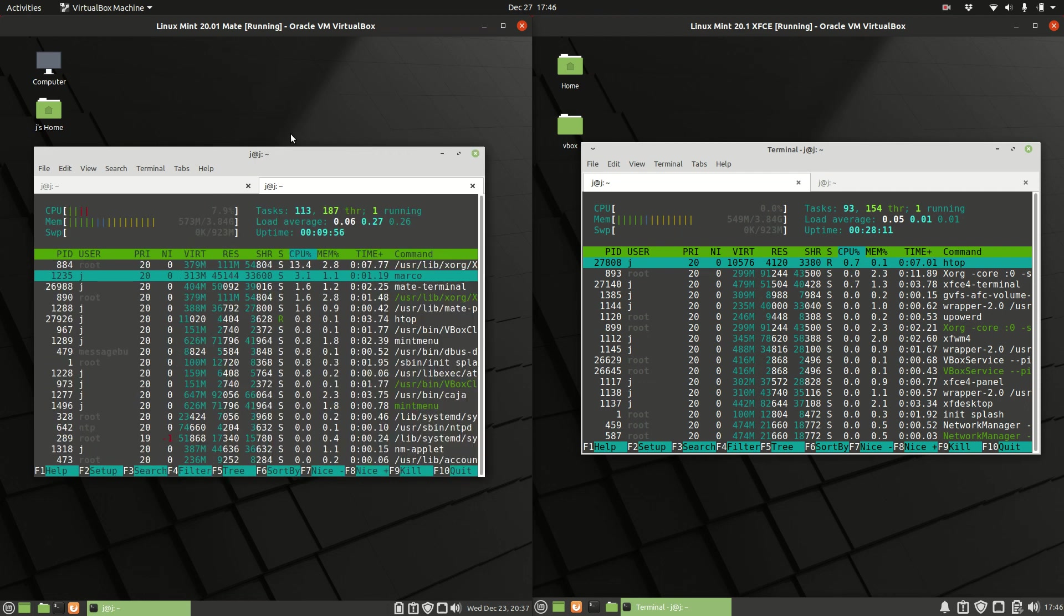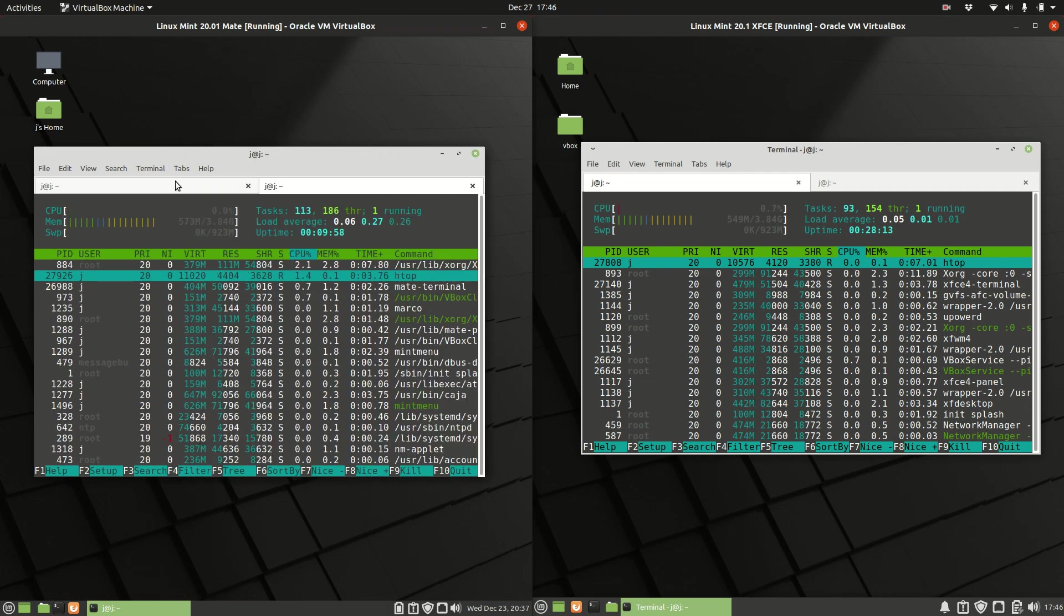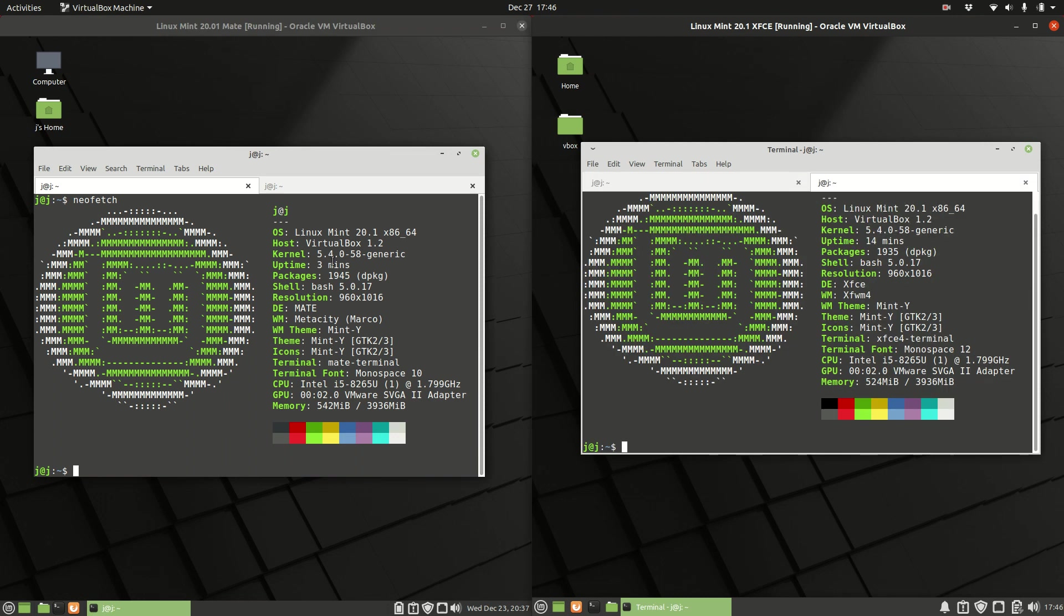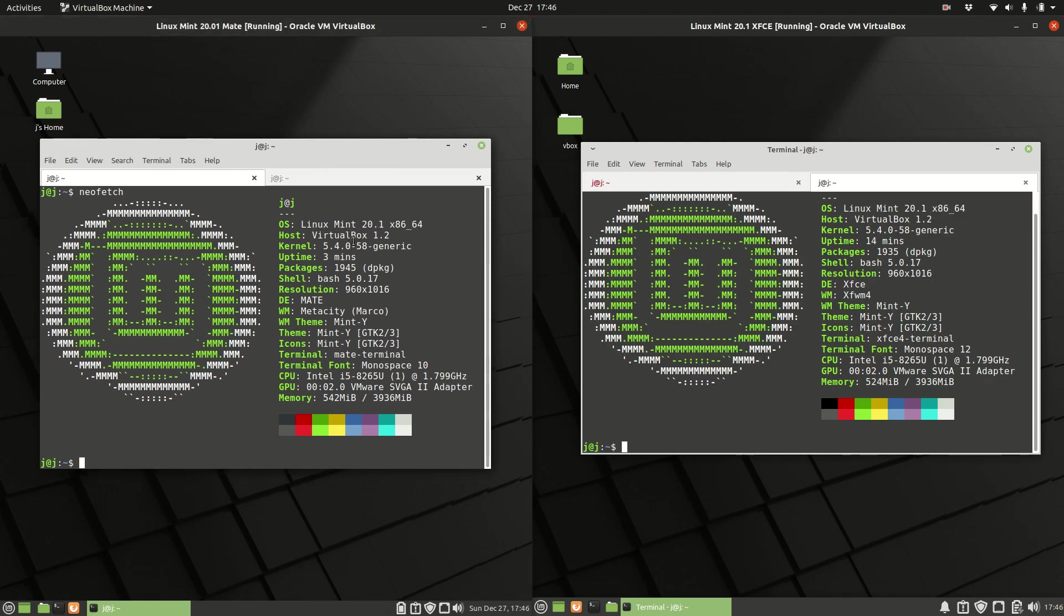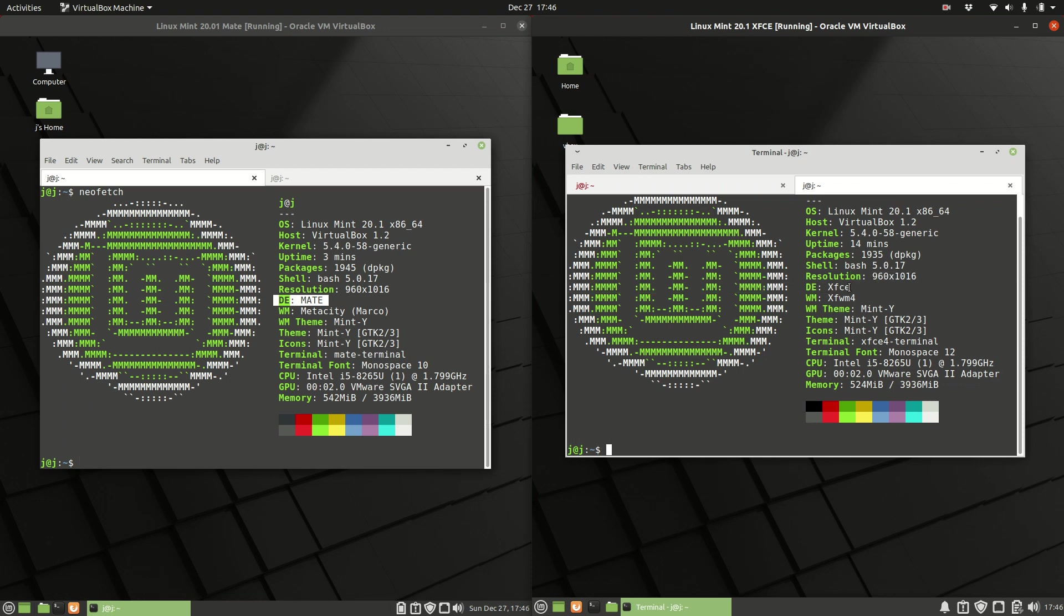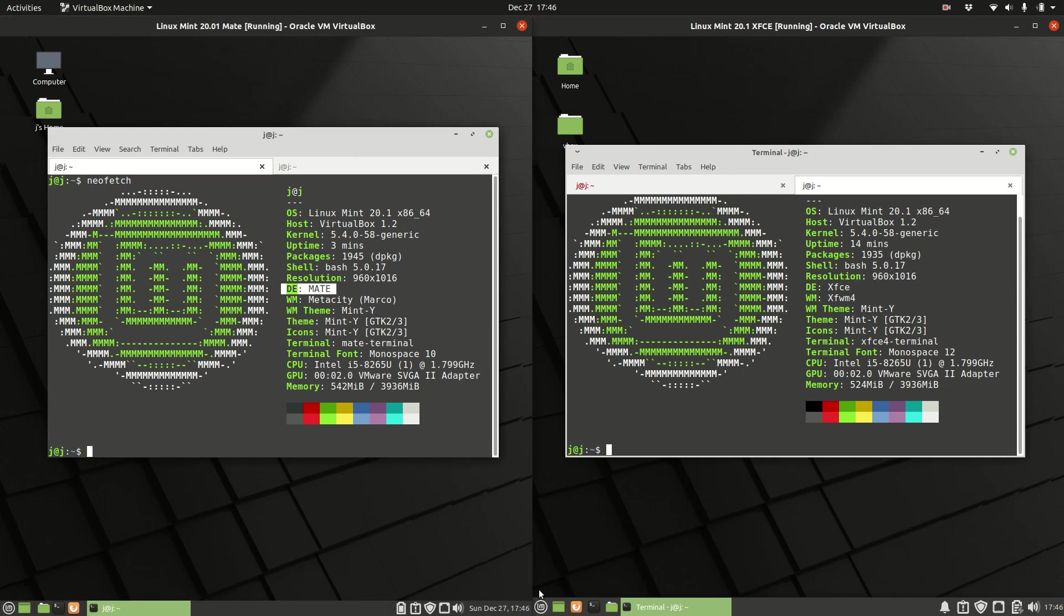Good day YouTube. This is a quick RAM usage comparison video between Linux Mint 20.1, the MATE edition, so the MATE desktop environment on the left, and the same Linux Mint 20.1 but the XFCE desktop environment on the right.